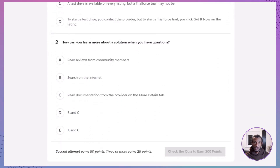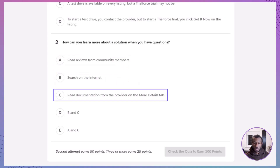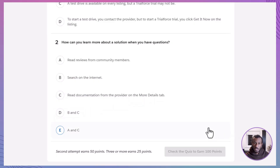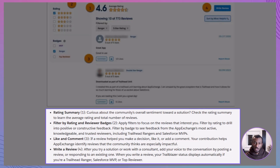Question 2: How can you learn more about a solution when you have questions? The correct answer is E — A and C. Reviews from the community and official documentation in the More Details tab are both trusted, reliable ways to gather information.